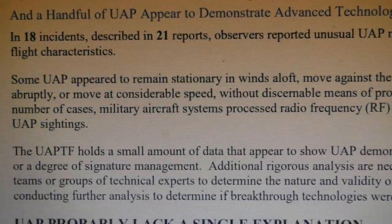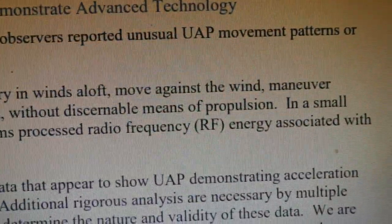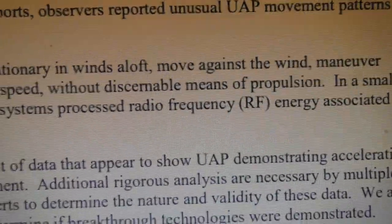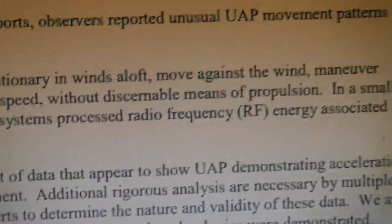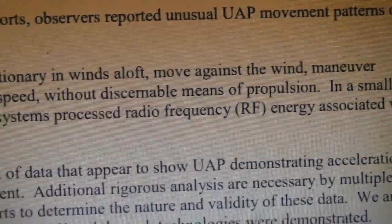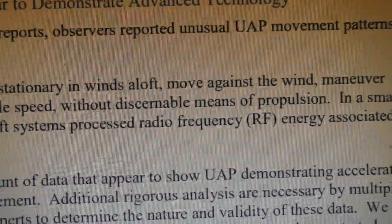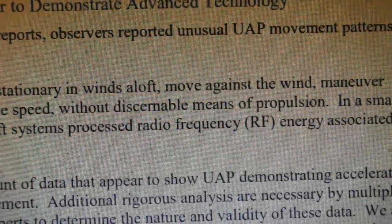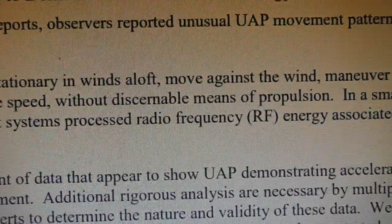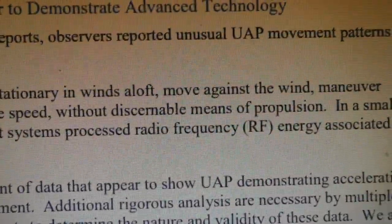It's unfortunate that it doesn't elaborate on that. The classified version would probably elaborate. What form does this radio frequency energy take — is it wideband, narrowband, pulsed like radar? That could suggest some sort of intelligence gathering platform belonging to an adversary, because they might want to paint the American aircraft with radar pulses to see what the reaction is and learn what frequencies the airborne radars use.